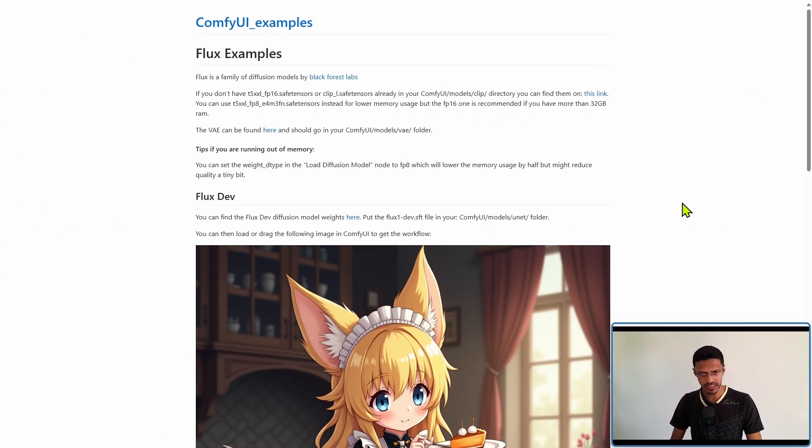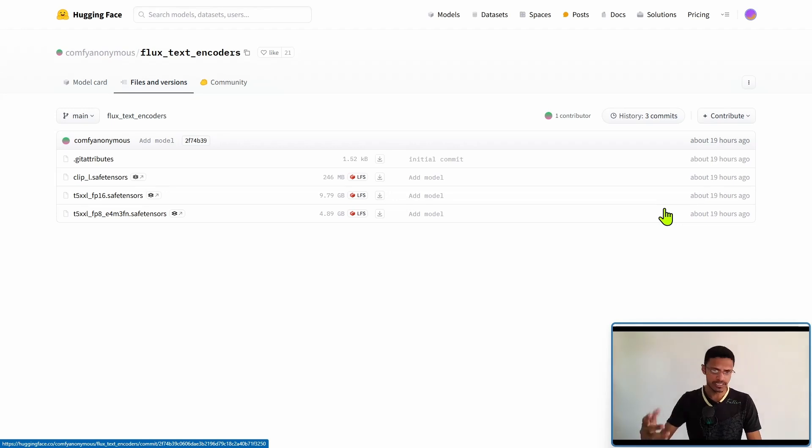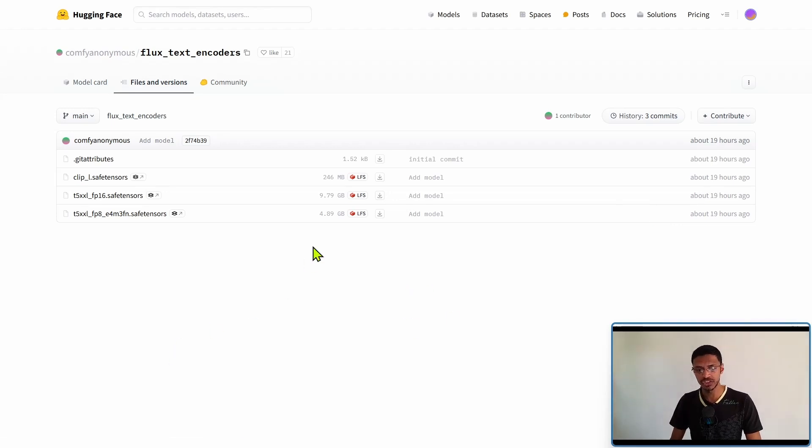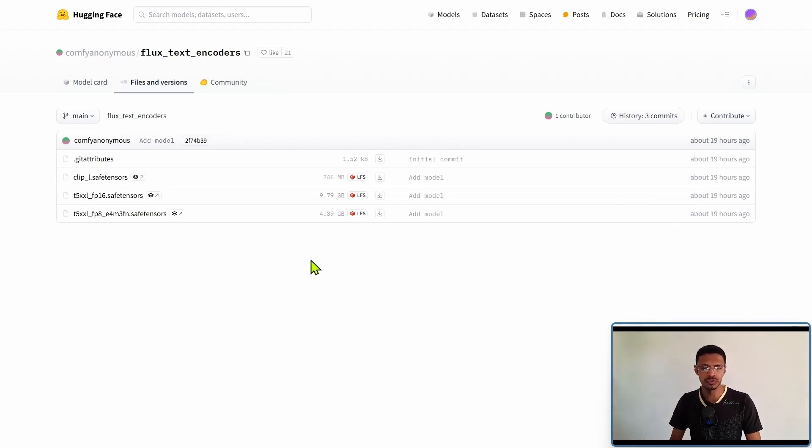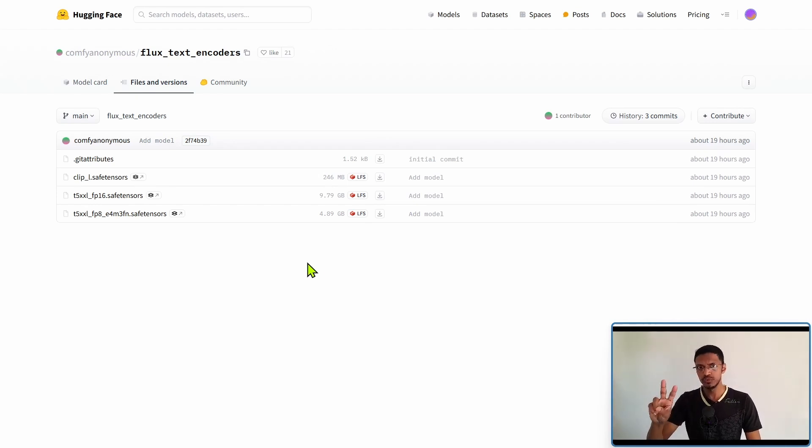Click on the link it will take you to a Hugging Face page where you can download the different clips. Now you will need two, at least two of them.